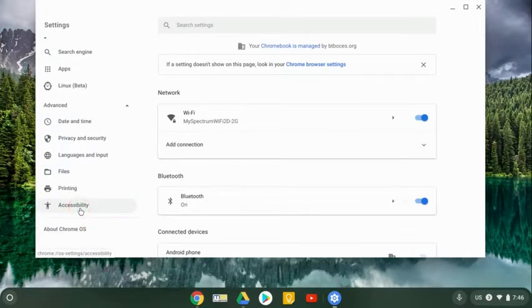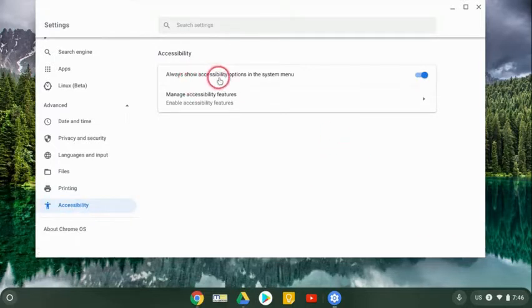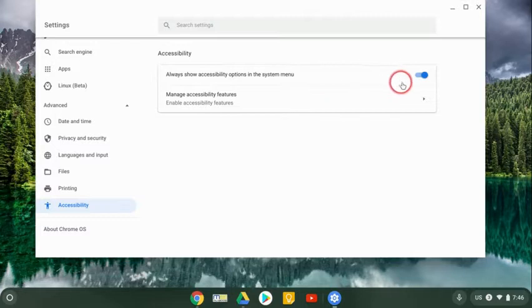A lot of times I just search for it, but if I get to accessibility, here's where you can see the option to show it in the system menu, which is what you want. So you want to make sure you toggle that on.